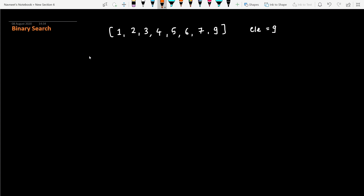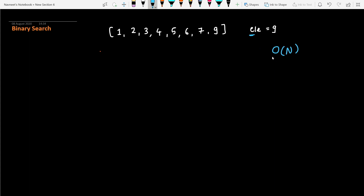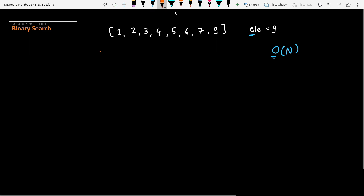Binary search is useful when you have some sort of ordered data and you would like to find an element out of it. Without binary search, if we want to find an element in a given ordered list, we iterate one by one and check whether it matches the element. If it matches, we return that index. In that brute force approach, the time complexity is O(n) in the worst case.